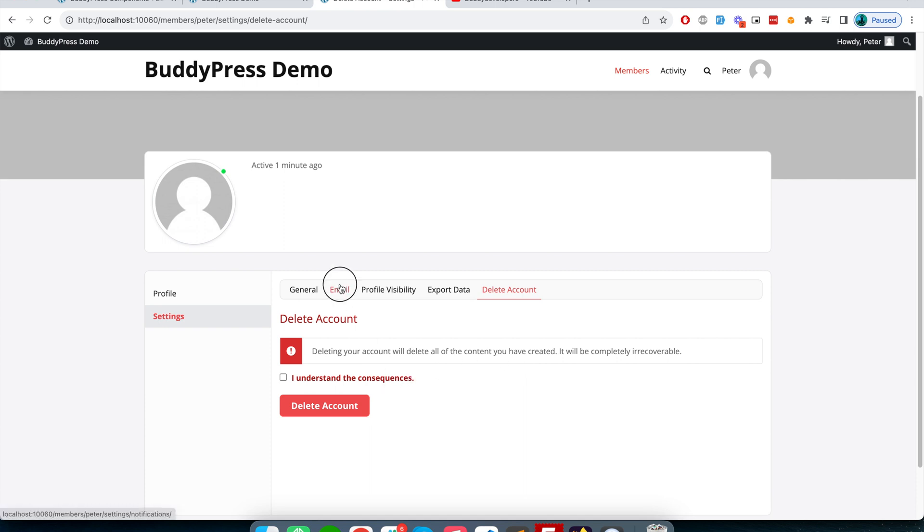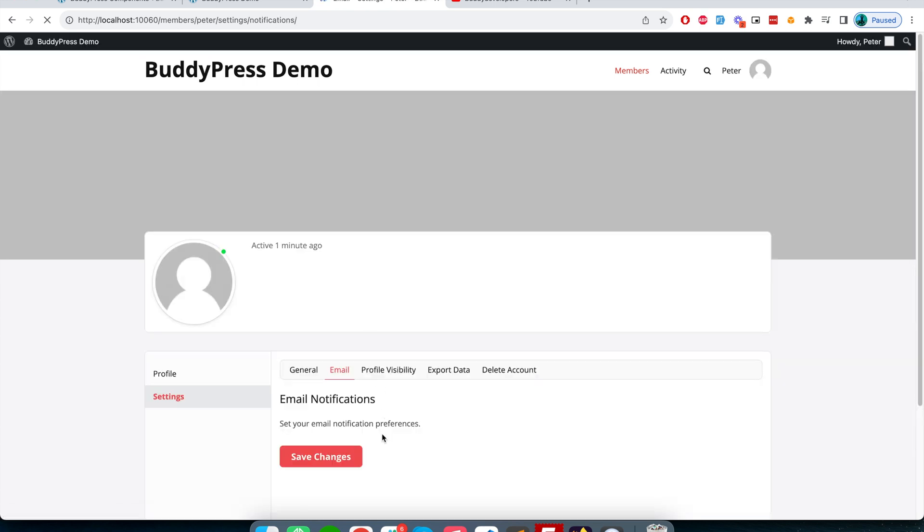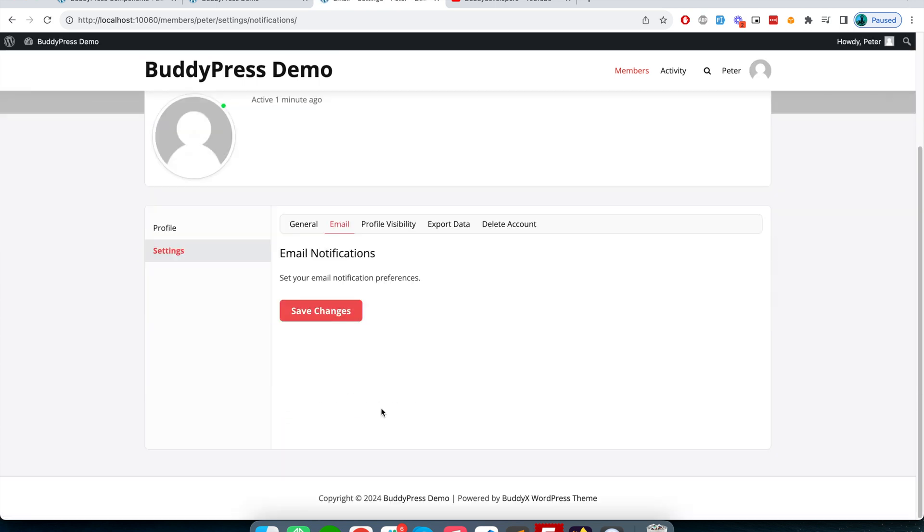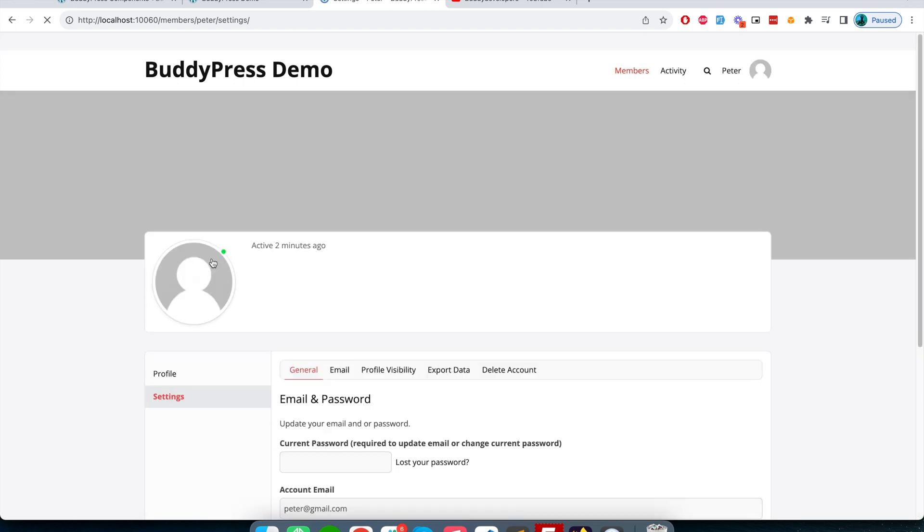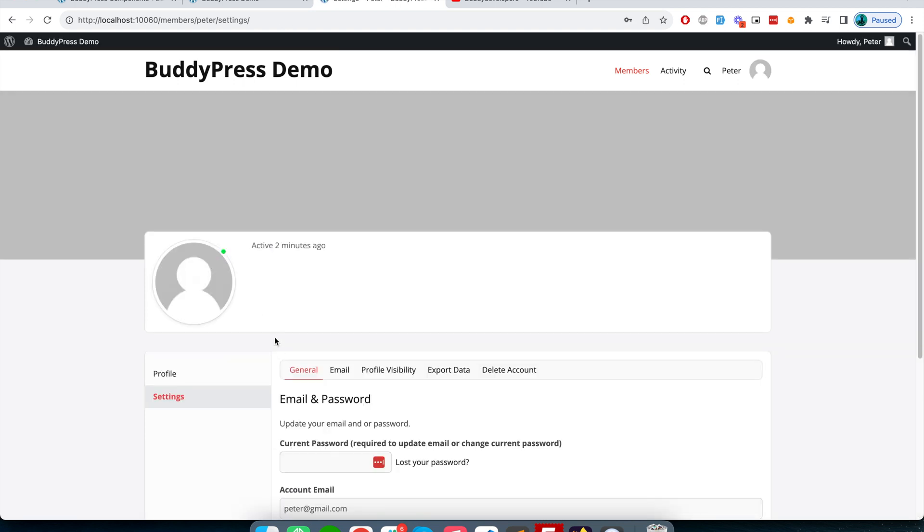In the email step, they will have the preference to set what kind of email they want to receive. Right now the notification module has not been activated, so you see nothing here. So from the settings option, users can update their profile-related settings.